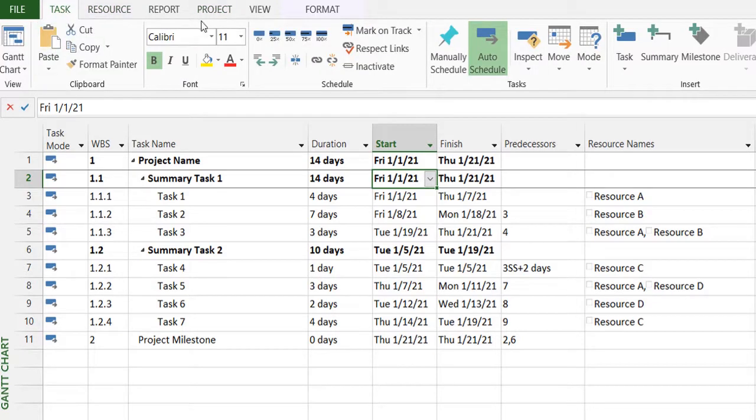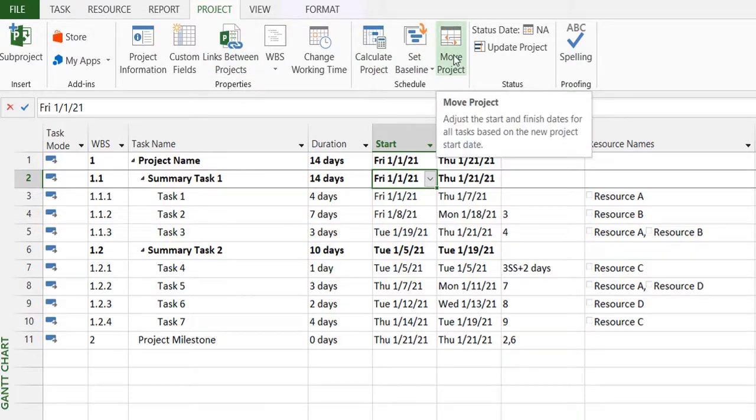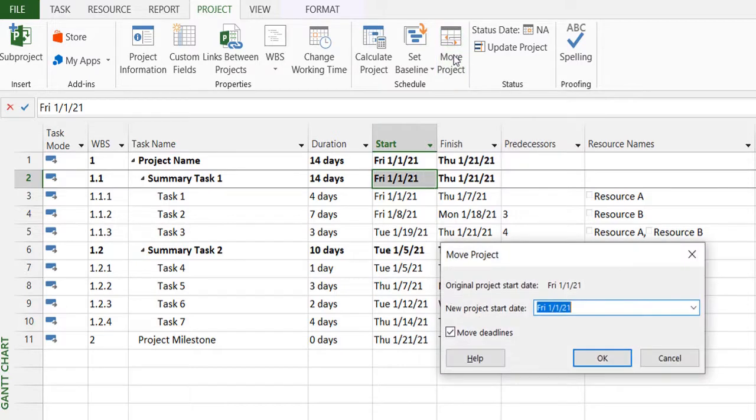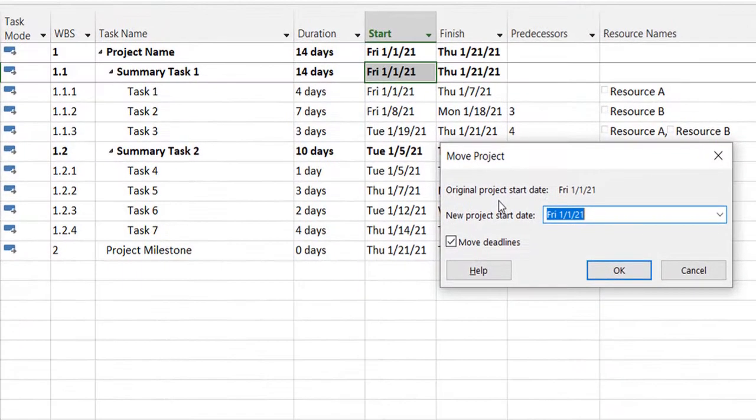Now we move on to the project tab and there's a move project option here. It will automatically move my entire project from the original project start date to the new project start date.